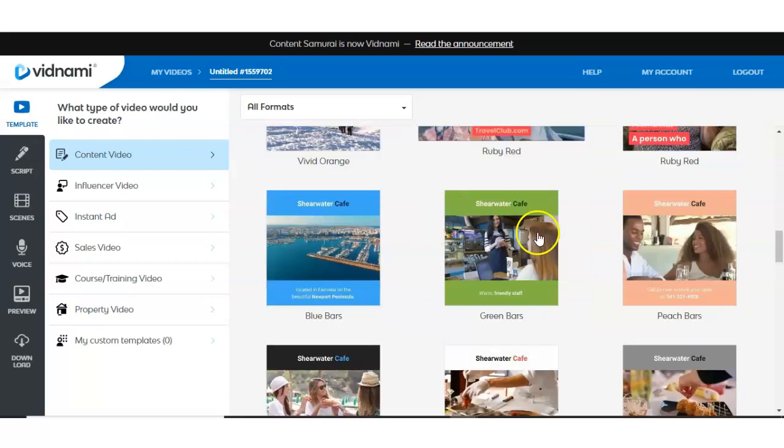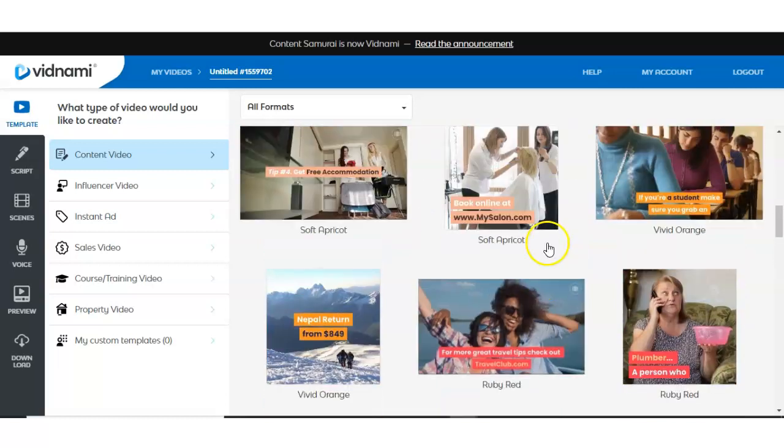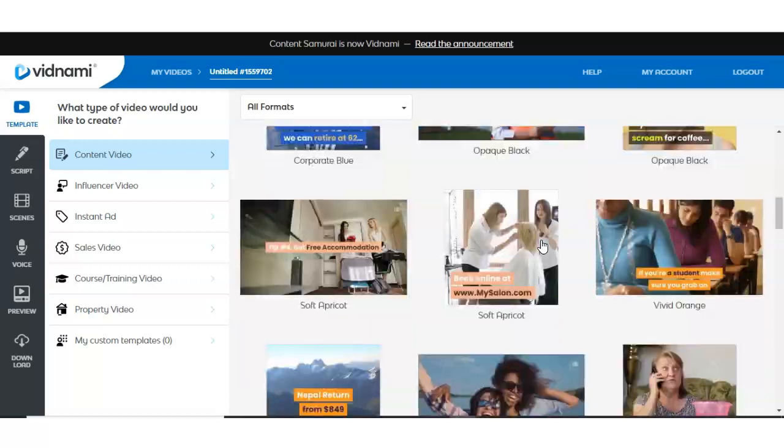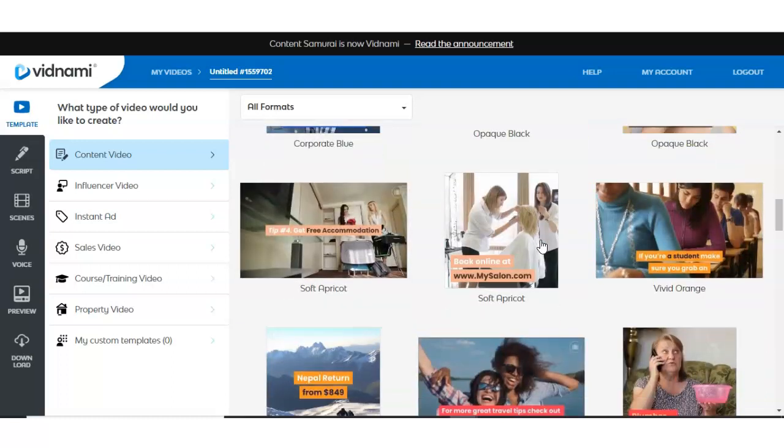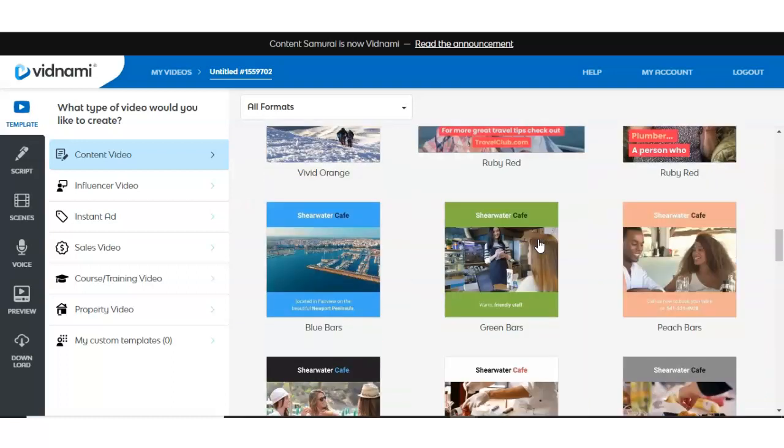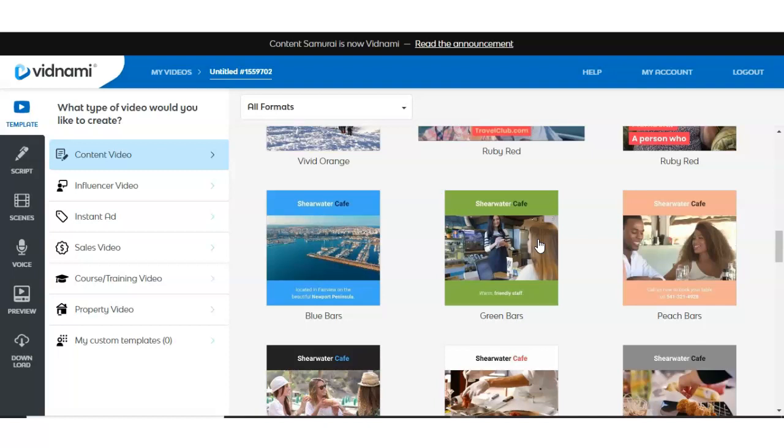Hey there, I'm going to be sharing five free Vidnami alternatives you can use to create your videos. If you have checked out my Vidnami review and demo, you will know that I really recommend this product. I think it's a great software to use. And if you haven't seen it yet, you can check the description below. I will leave a link to that video in there.